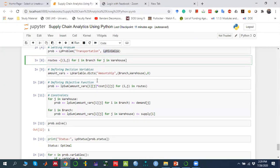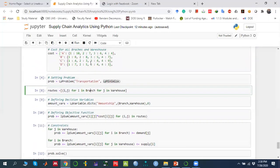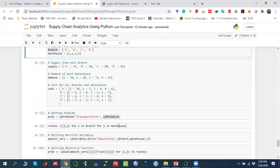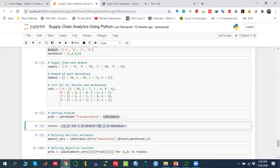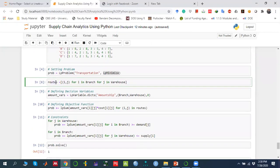Next, I define a variable called 'routes', which is essentially a list of (I, J) index pairs — for I in branches and J in warehouses. This variable represents all combinations of branches and warehouses, so later we can reference the shipment from Branch A to warehouse one, two, three, four, five, from Branch B to warehouse one, two, three, four, five, and so on.